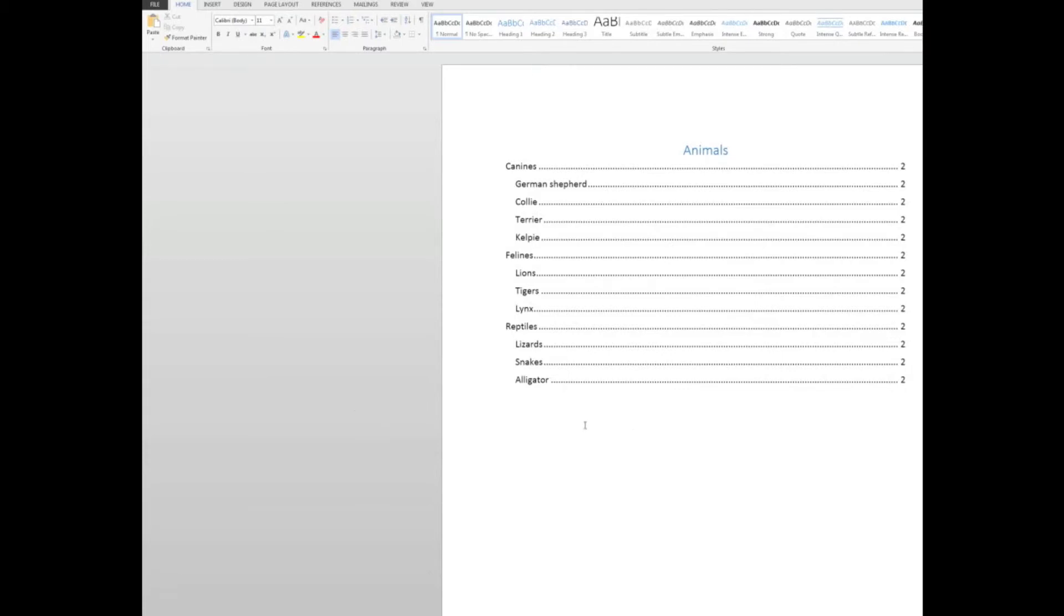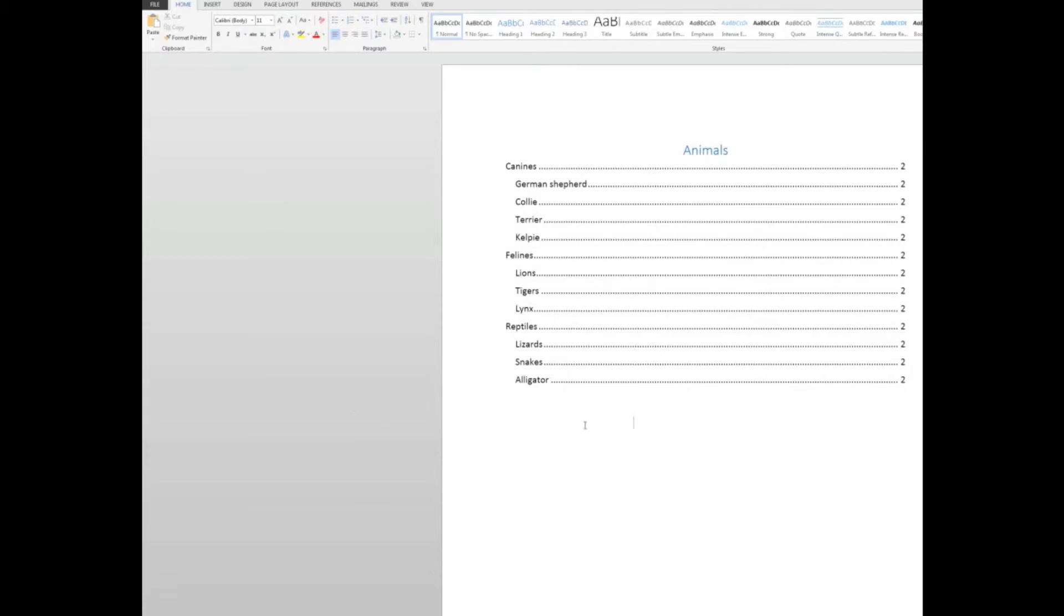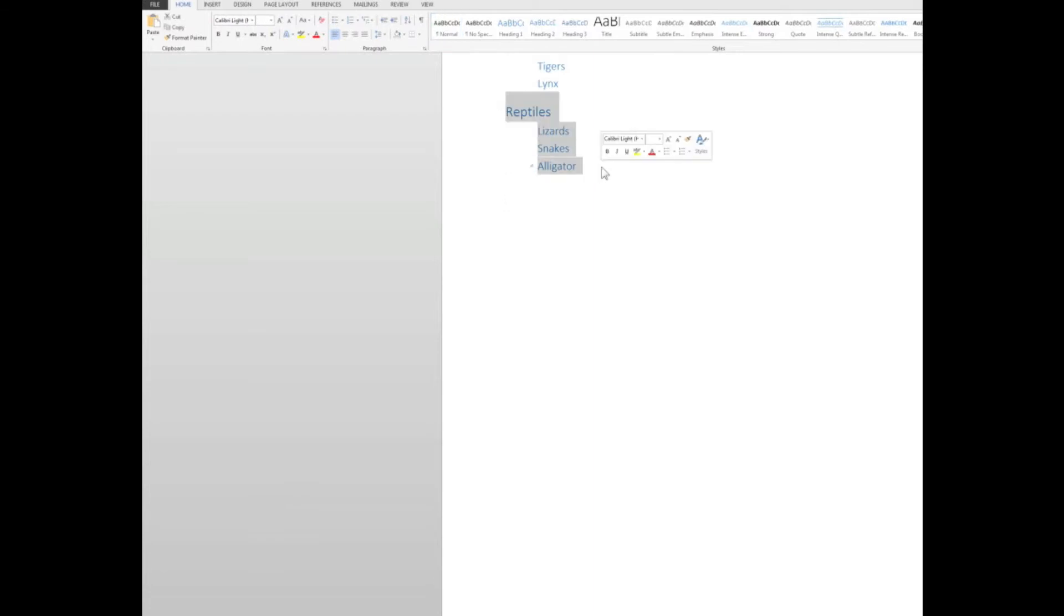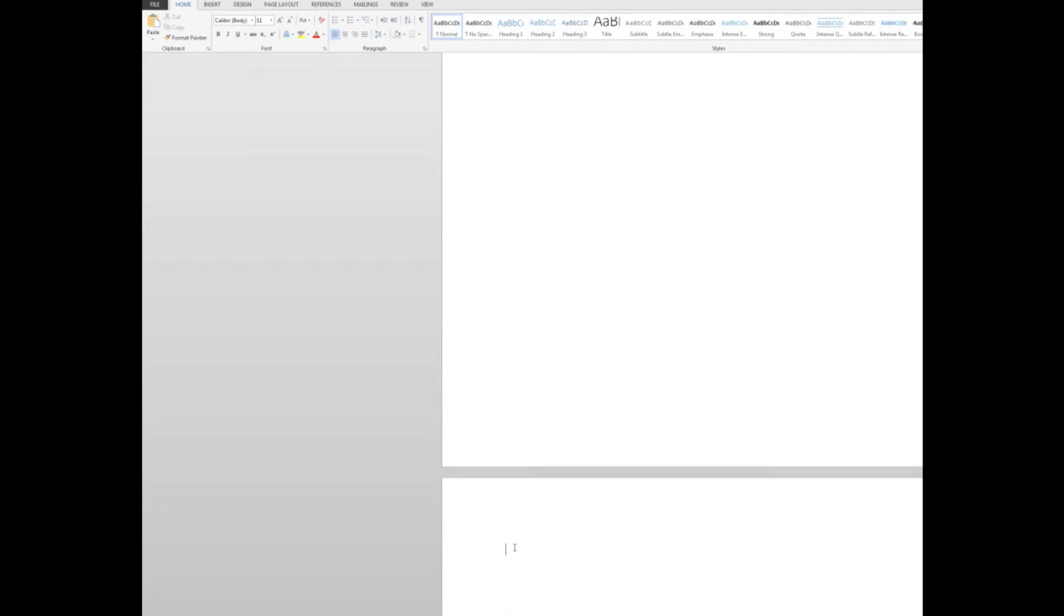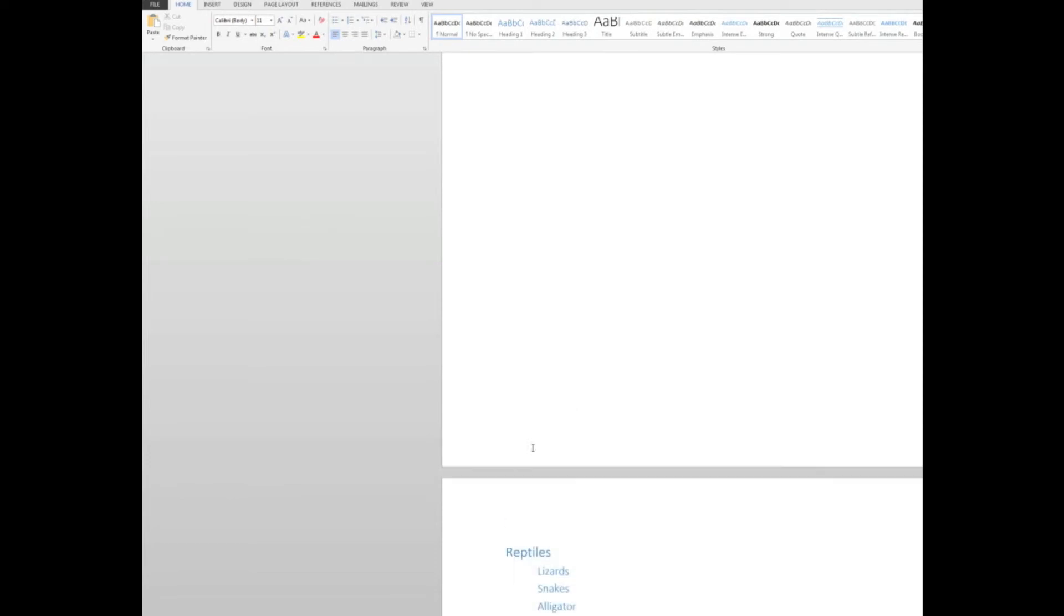However, what I want to do, and I'm going to go to control end to go to the end of the document. The reptiles, I want for whatever reason to appear on page three, on the next page. So I'm going to right click and cut that information. And then I'm going to go down to the next page. I'll just hold down my return key. And I want to insert or paste that information there by right clicking and paste. And now the reptiles are on page three.